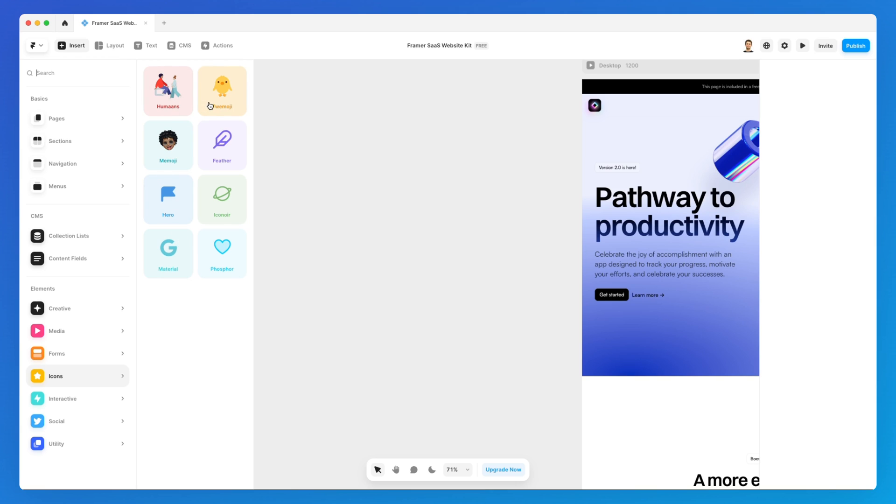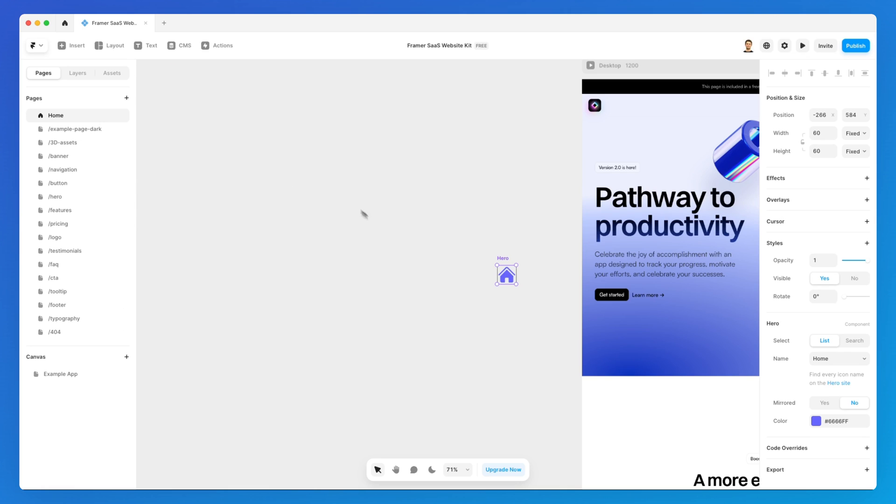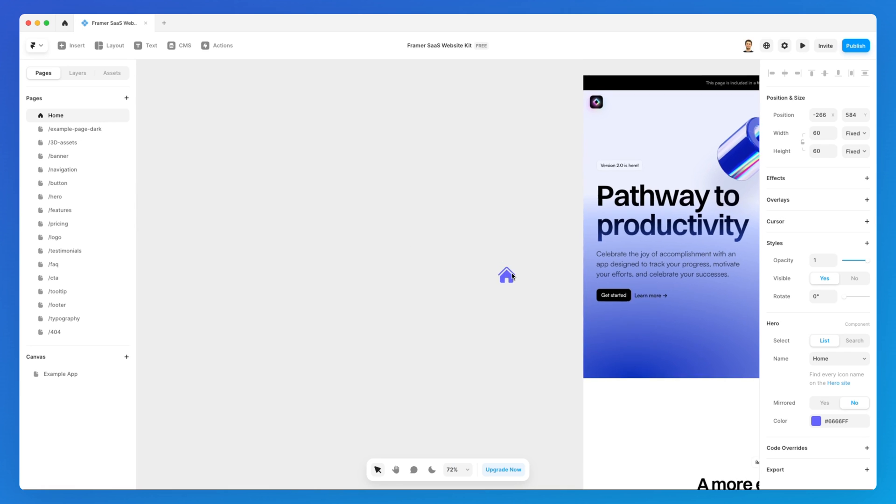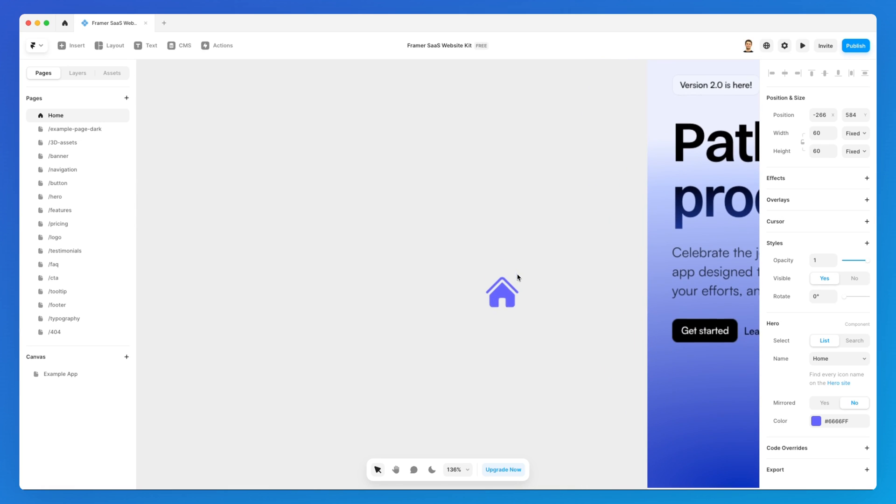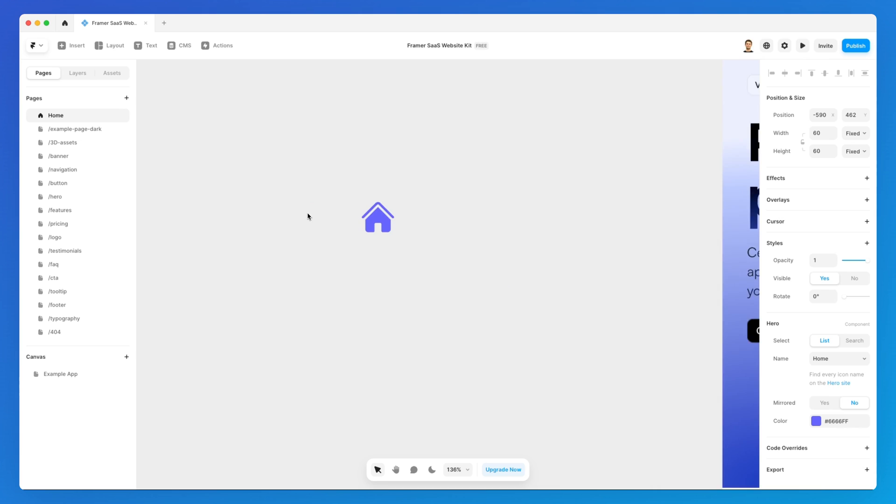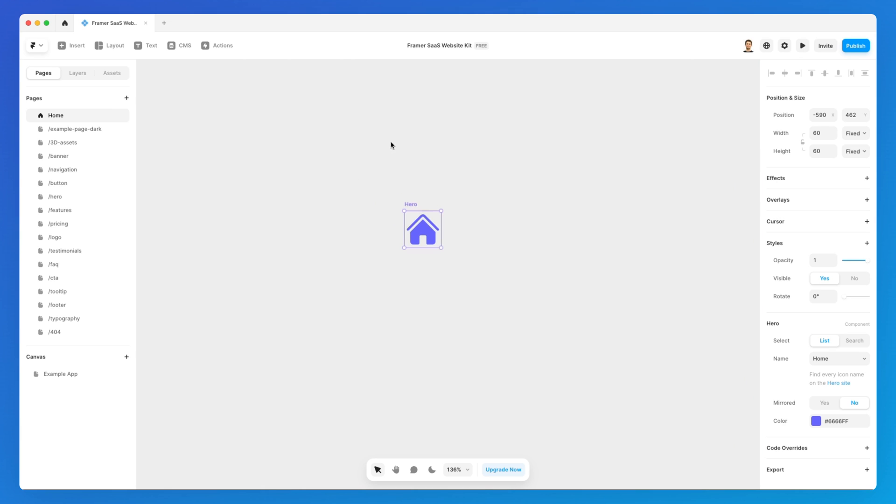Under the elements, we have this icon section which allows us to leverage some of the most popular icon libraries out there. For example, if I'm using Hero Icons on a project, I can simply click on Hero. What you're going to notice is that we're not going to see any library with all the different icons that Hero gives us at our disposal, but we're simply going to have one single icon which has been added in the file.